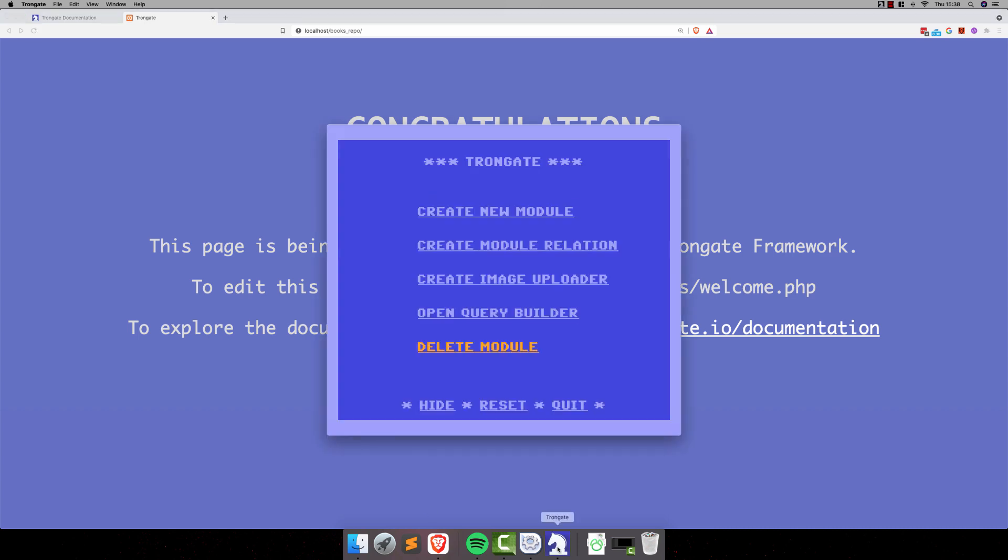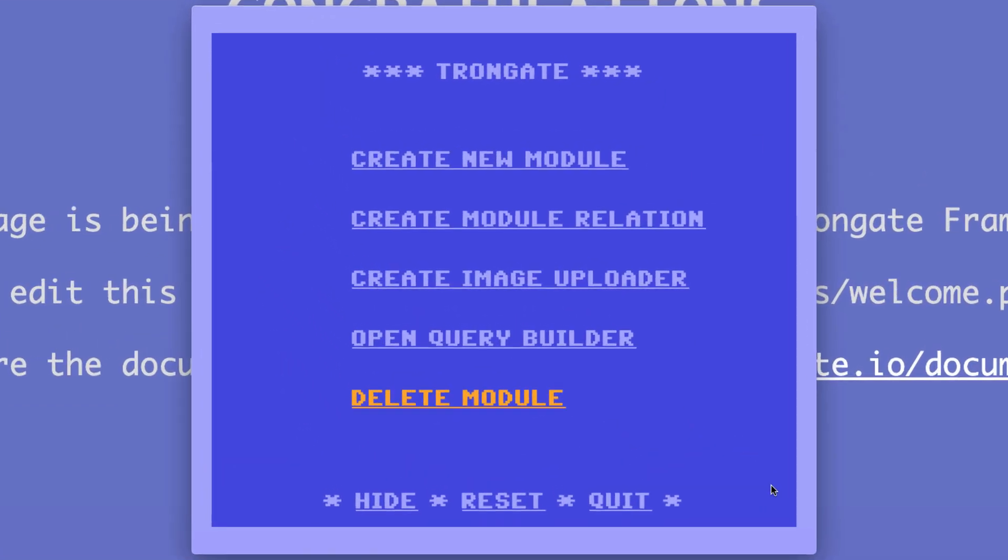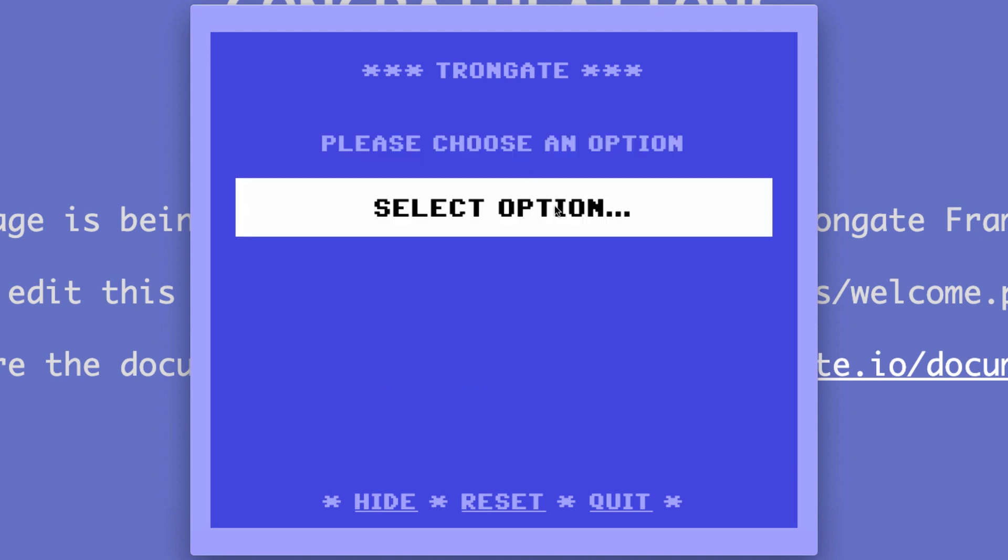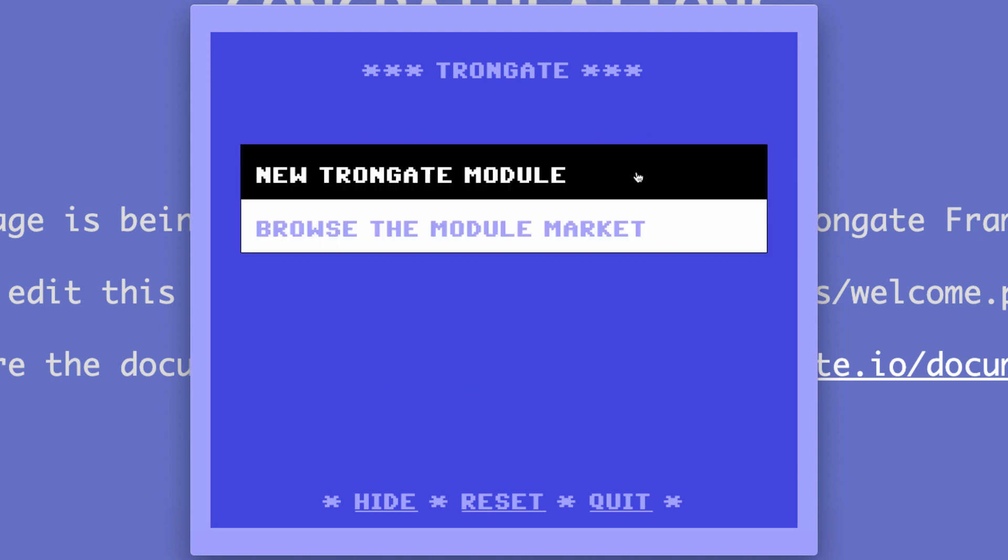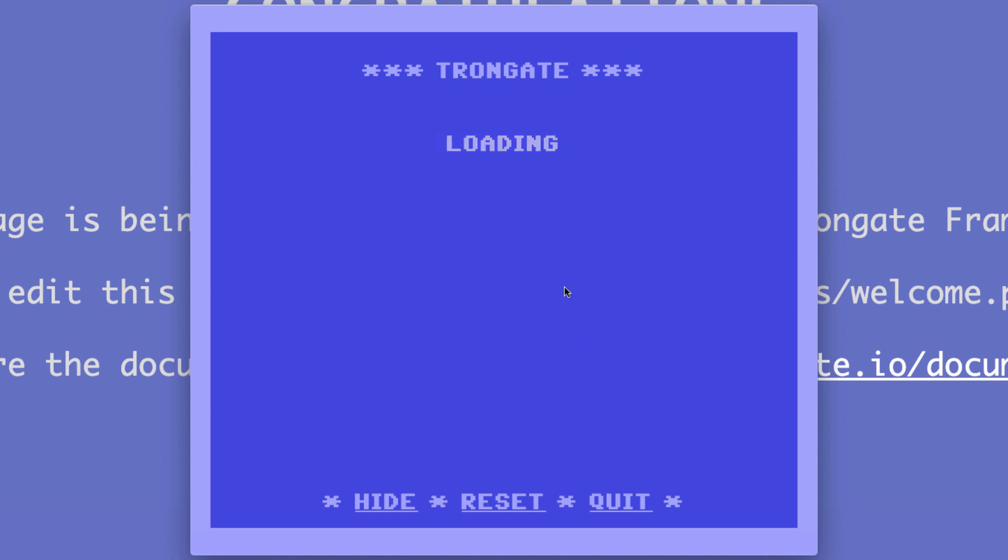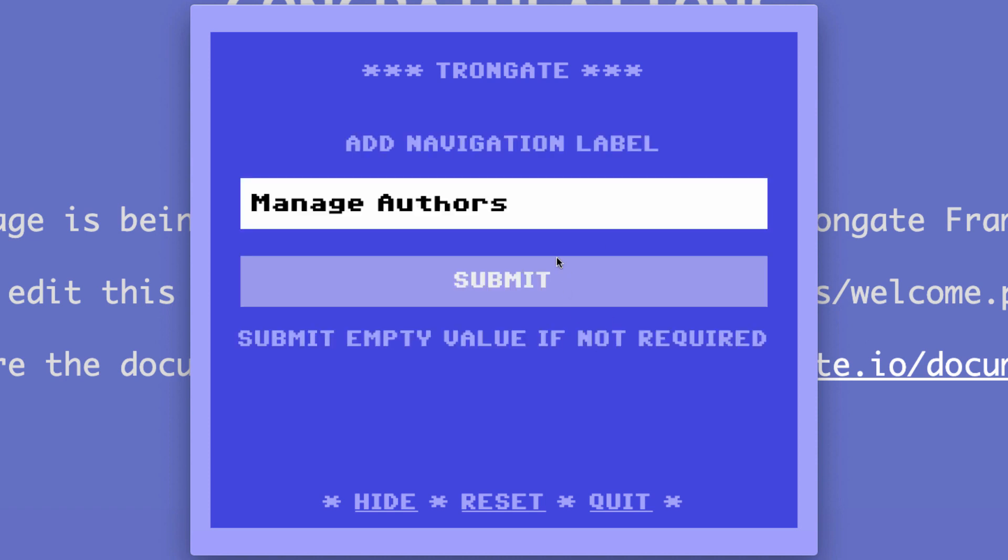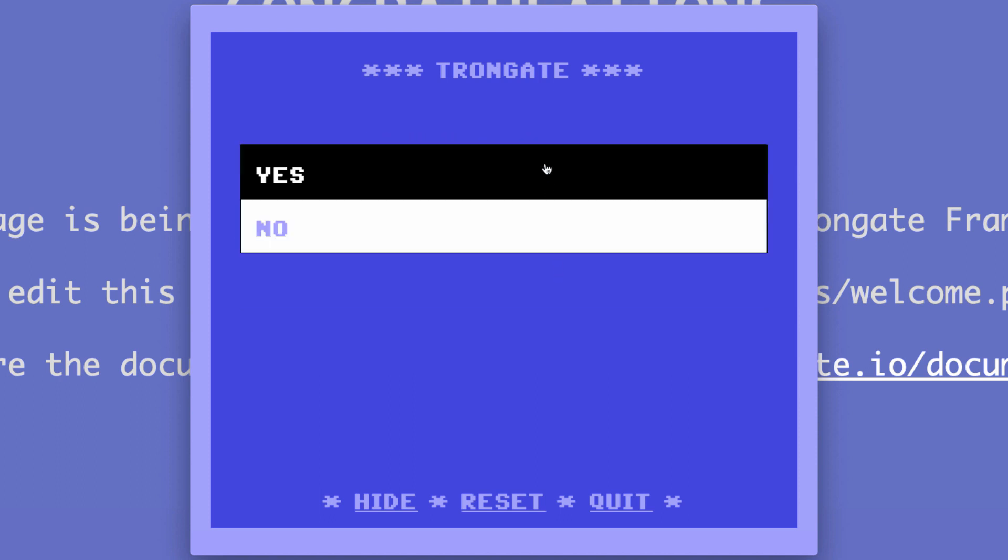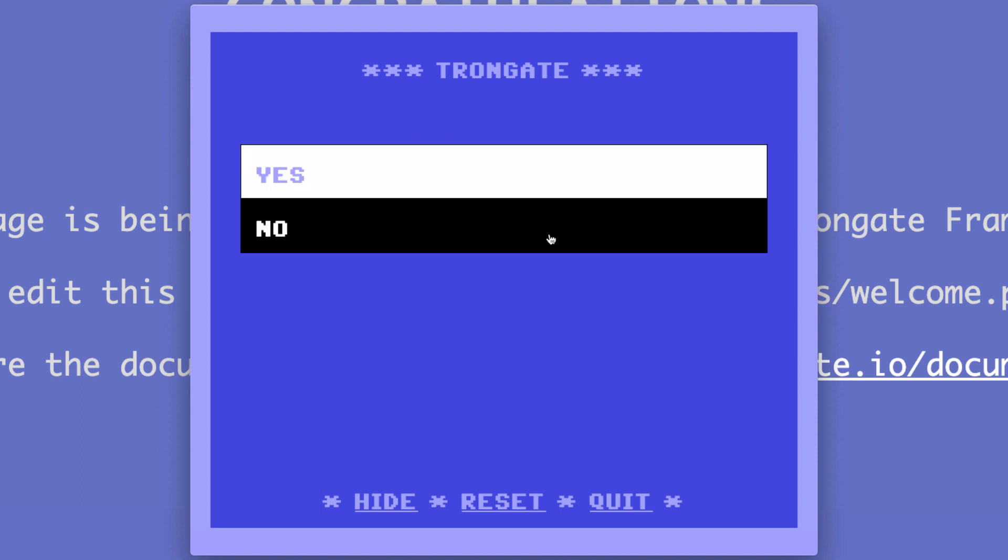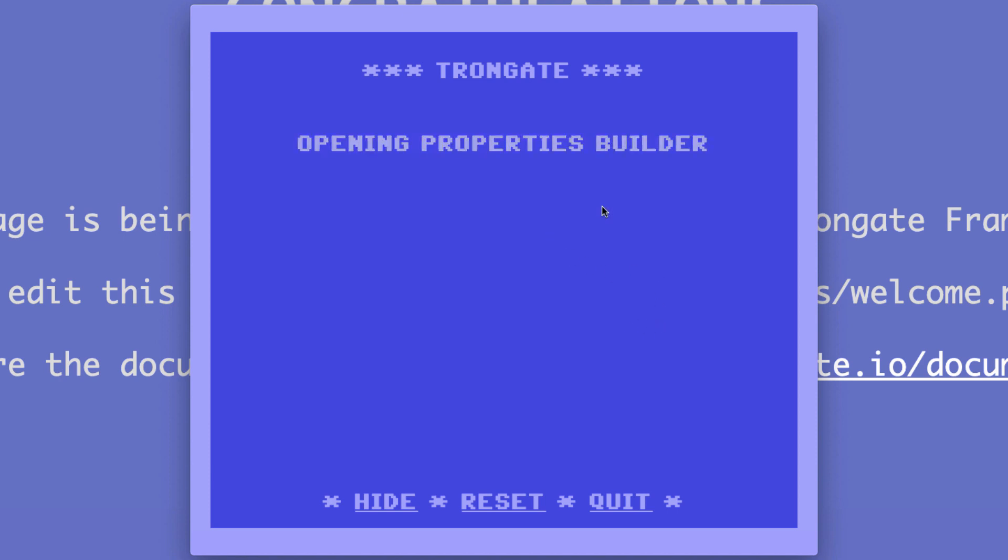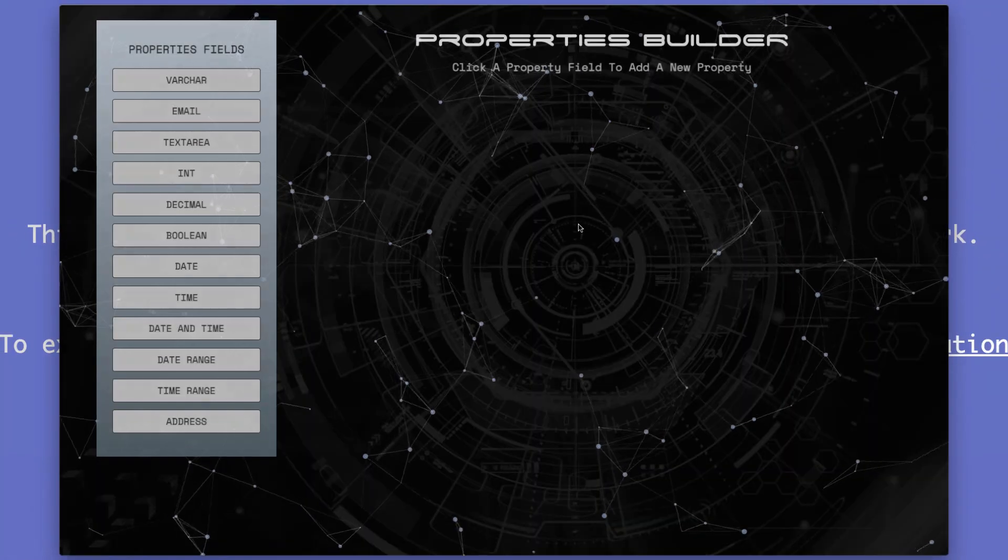Alright, so let's go back to the desktop app here, and we're going to create a new module. It's going to be a new Trongate module, and I'm going to write an author. It's going to suggest Manage Authors as a nav label. That's fine. I'm not going to bother with an icon for this. That is a navigation icon. But let's choose OK and choose some properties for this module.